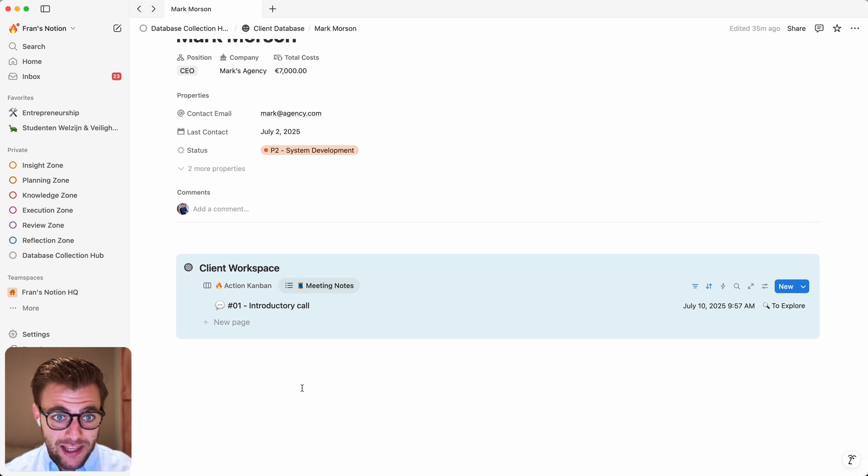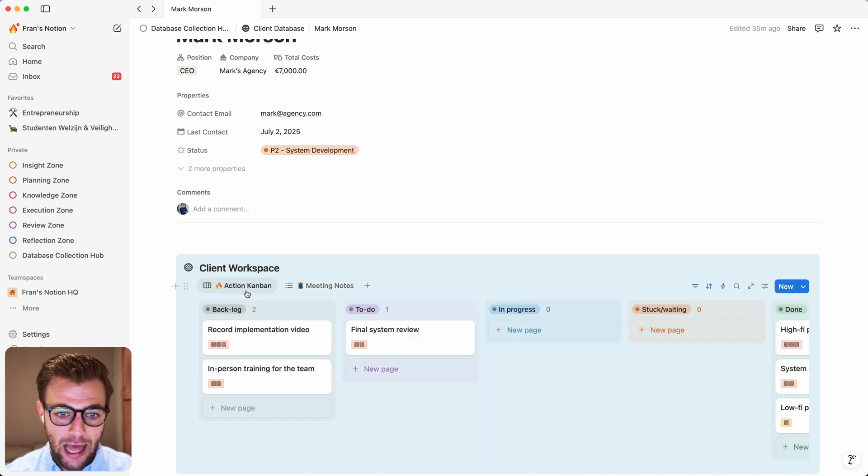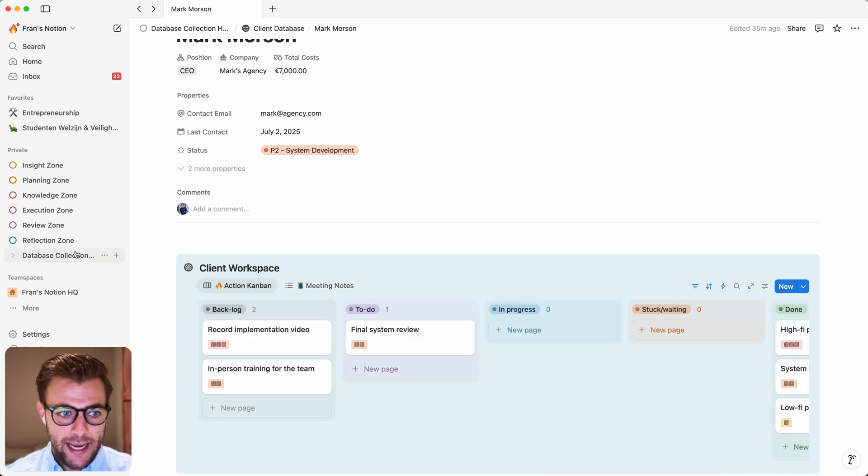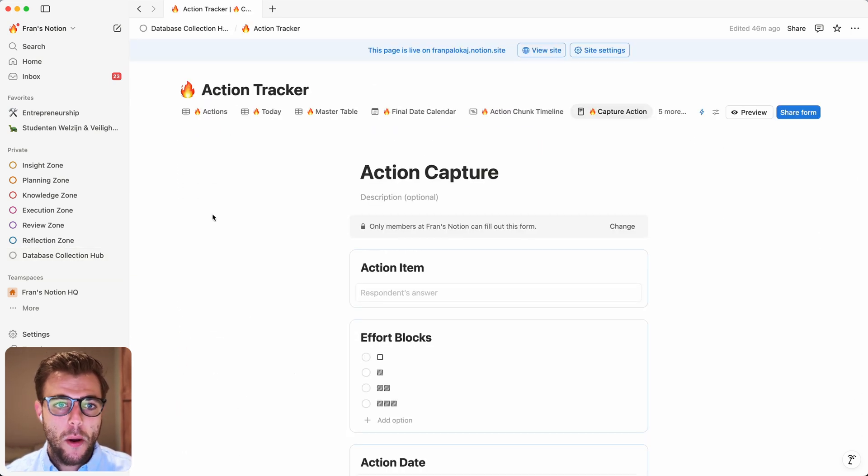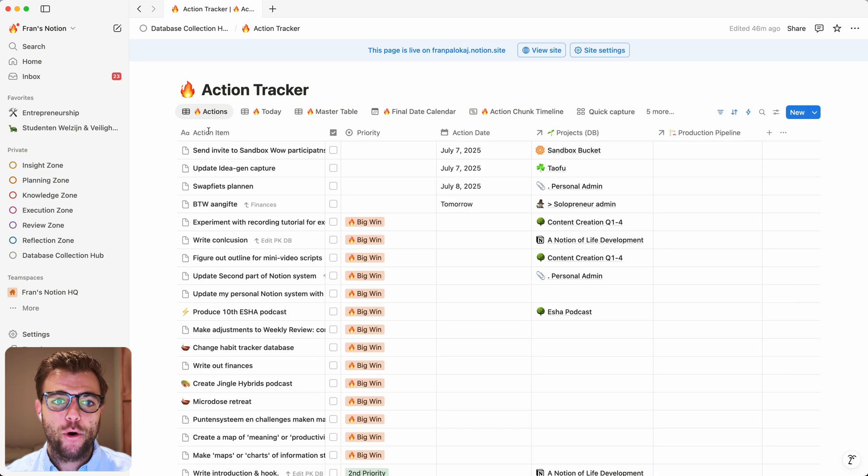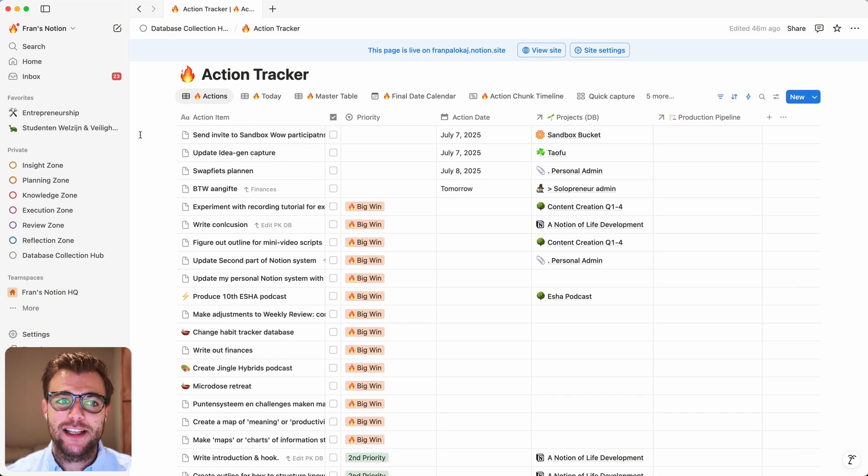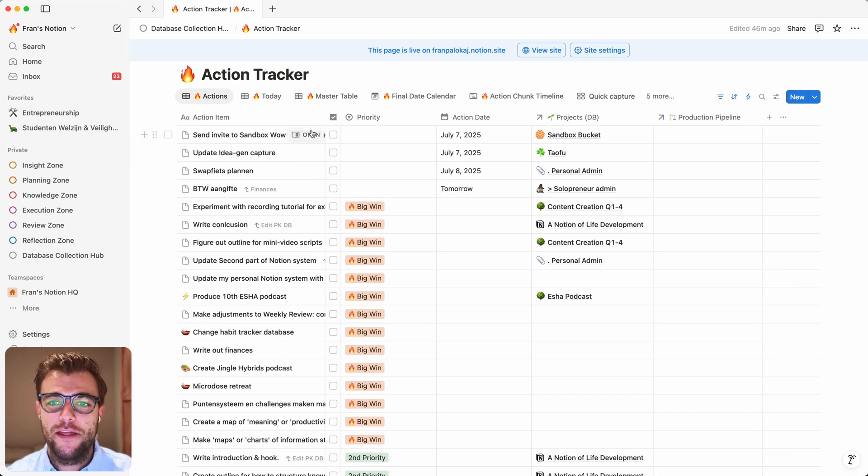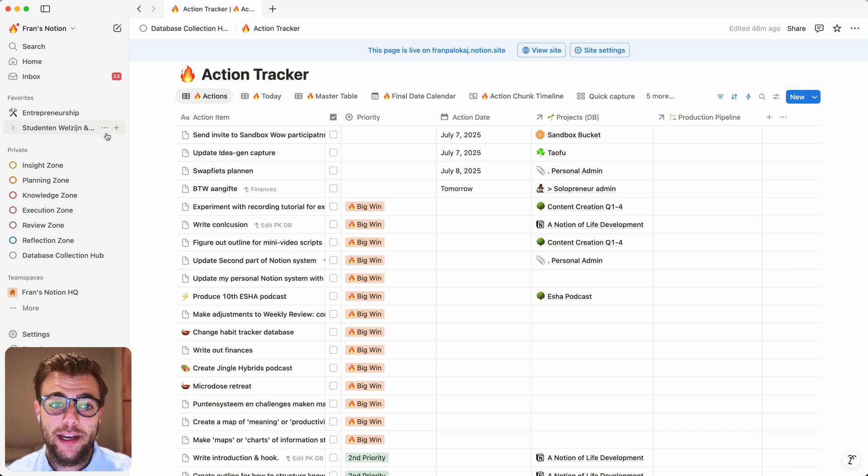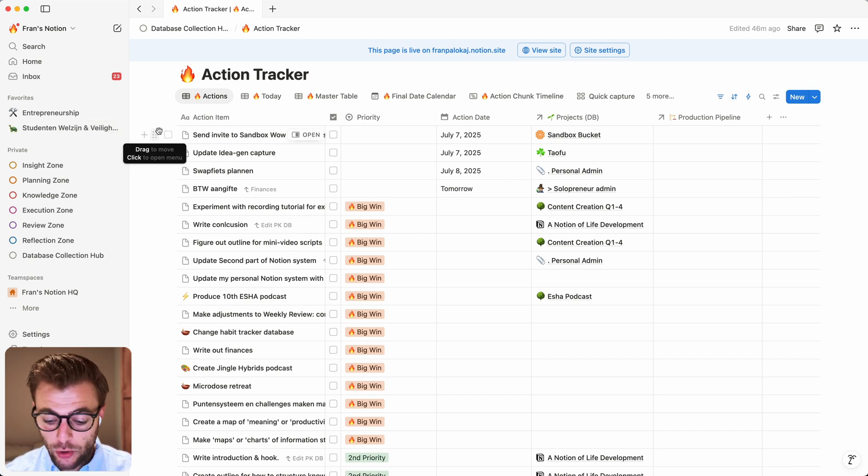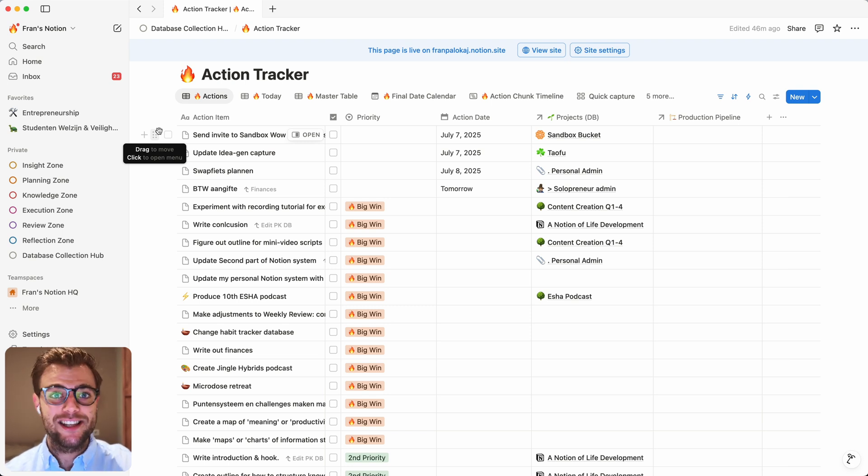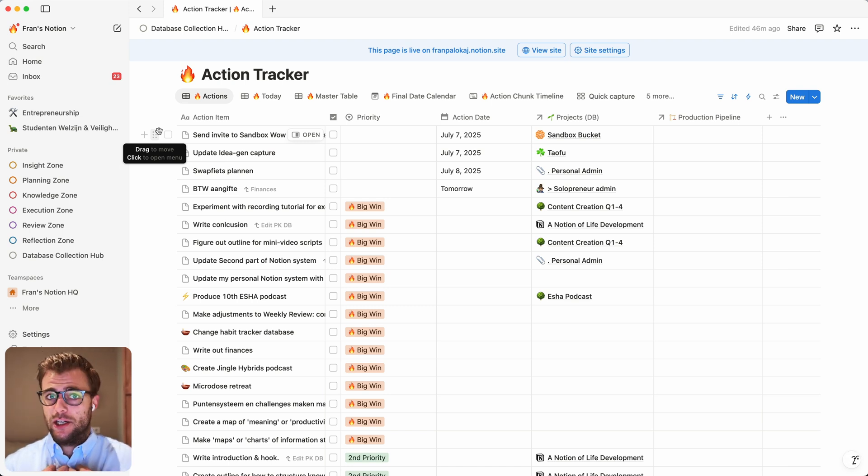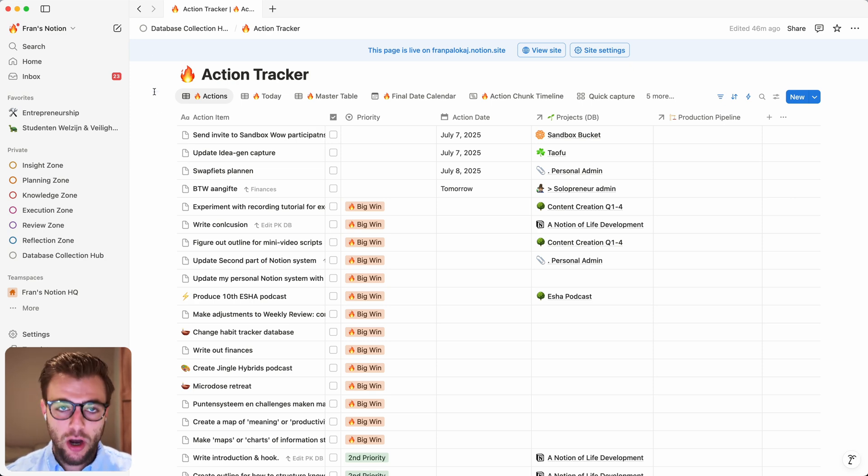And this is the thing that Notion is going to change. Basically, what they're going to allow us to do is to give database permissions per database entry. And what that means is that basically I can say, I just want to have these action items available to this specific person. So now I can actually say those action items that I have in Mark's dashboard, those are the only one he's allowed to see. I can still see the entire database, he is only allowed to see this very small sliver of the database.